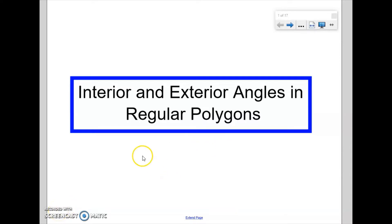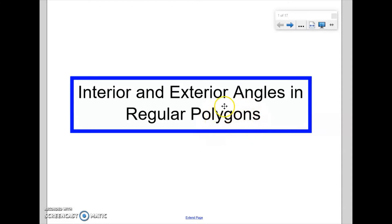Hi there. Today we're going to look at calculating the interior and exterior angles in regular polygons. So the first thing to probably do is to define these two words — we've got the two mathematical terms: polygons and regular.